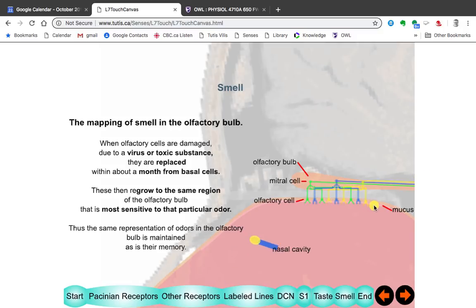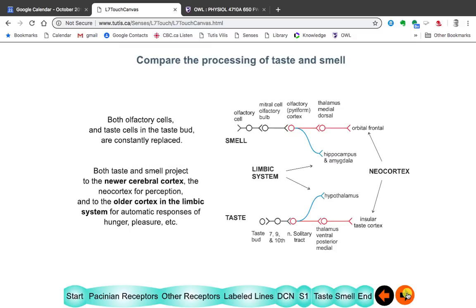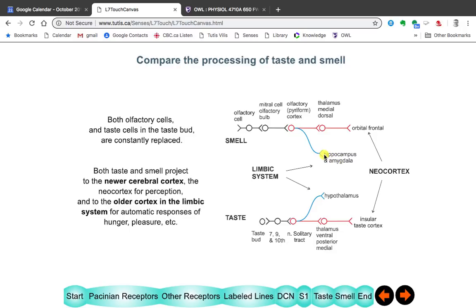Both olfactory cells and taste cells are constantly being replaced. Importantly, both enter the neocortex — where conscious flavor perception occurs — but also enter an older part of the brain called the limbic system, which is involved in memory, pleasure, and hunger. The amygdala provides the sense of pleasure or aversion, and the hypothalamus is involved in hunger. And that's it for today.